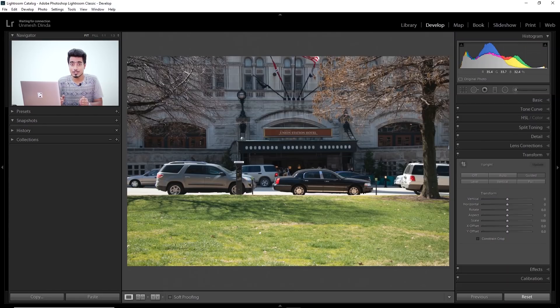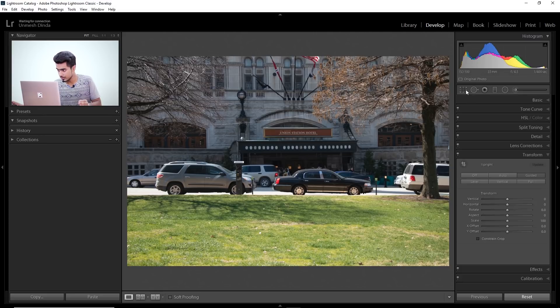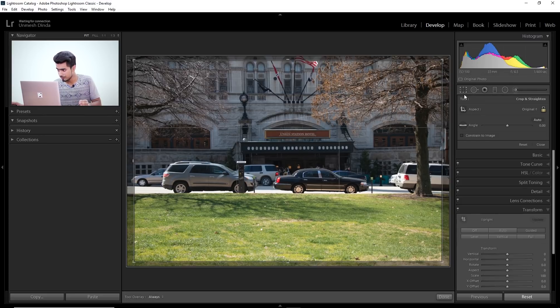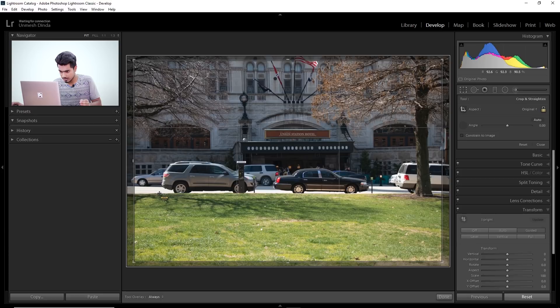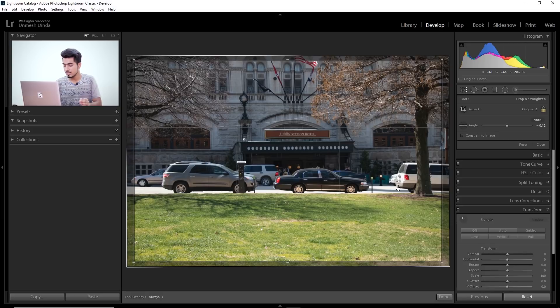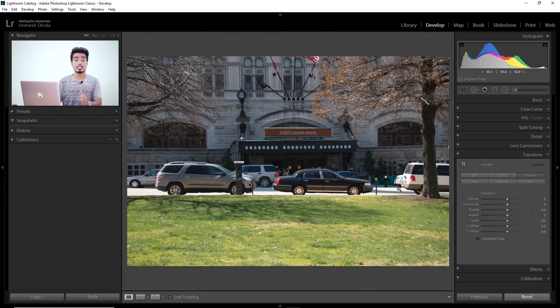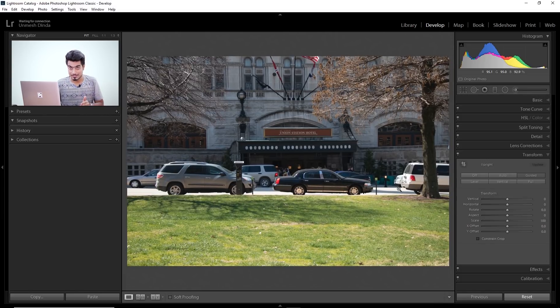So that's how to straighten up crooked images if it doesn't and only if it doesn't straighten the normal way. Now what is the normal way? The normal way would simply be if you're using the crop overlay. Inside of that, there's this angle. You would click here and simply try to straighten it by dragging a line along a line which should have been straight. That is the normal way if it doesn't fix it. Only then you go to transform.